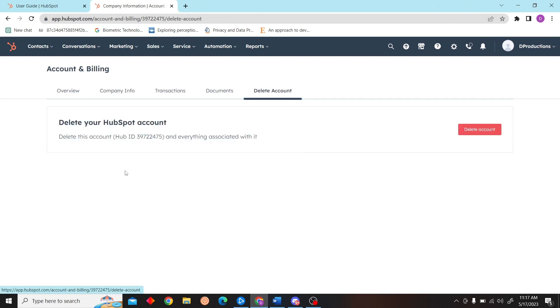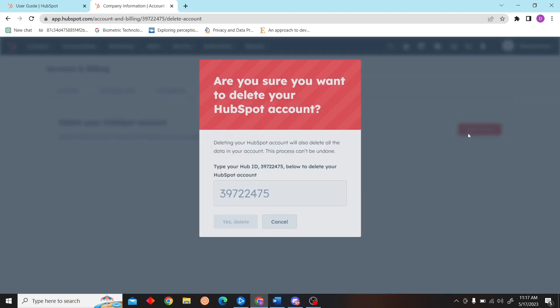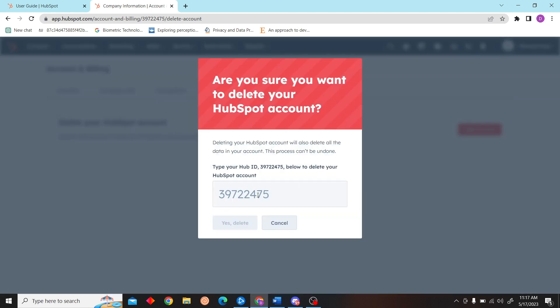Over here you can see the delete account option. Click on there. Now enter this number and you will be able to delete your HubSpot account.